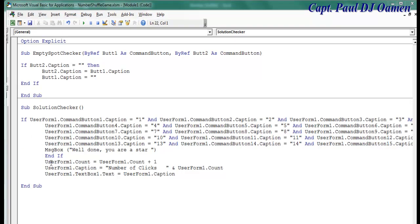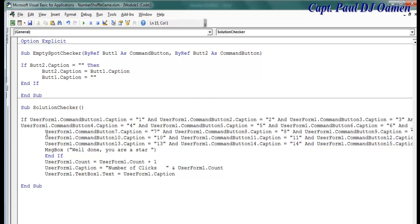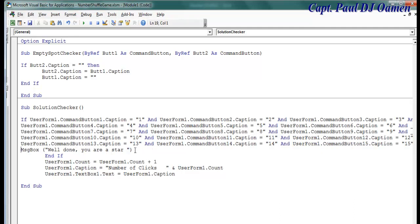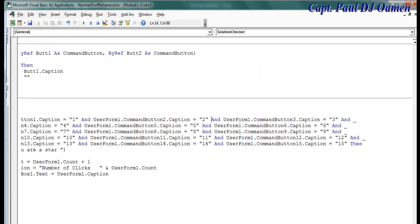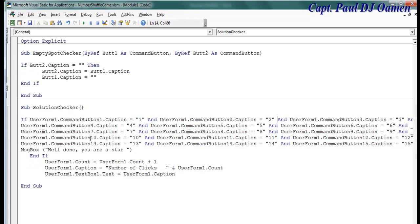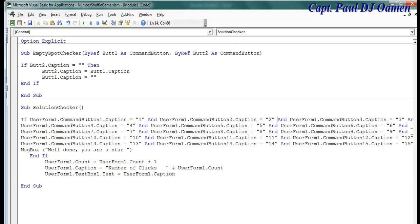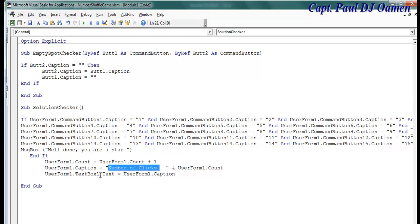So this is what I've done in the SolutionChecker: if all of those buttons are arranged accordingly, you end up checking each one. All of those buttons have to be arranged in order from 1 to 15 for us to have a winner. The message box will display, and I've also added the message that will be displayed on the text box — that's all I have in here.